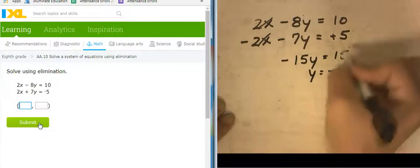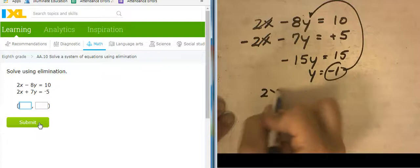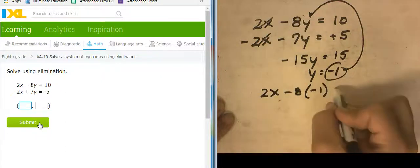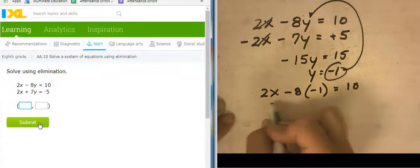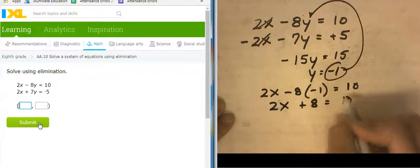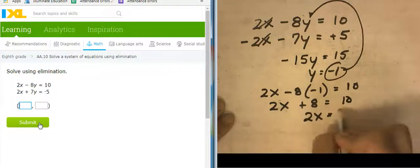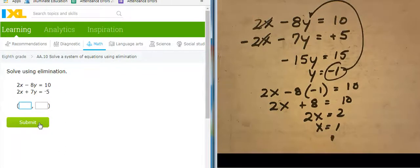Let's take that and plug it in right here. So 2X minus 8 times Y — but I know Y is negative 1 — equals 10. 2X plus 8 equals 10. Subtracting 8: 2X equals 2, so X equals 1. X equals 1, Y equals negative 1.